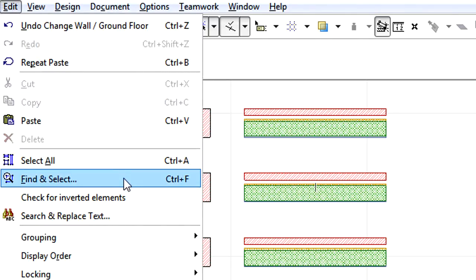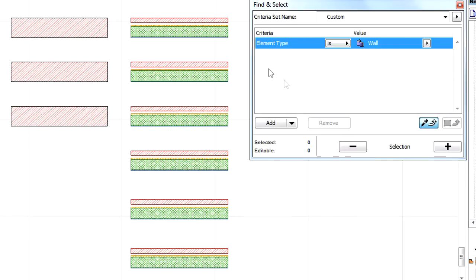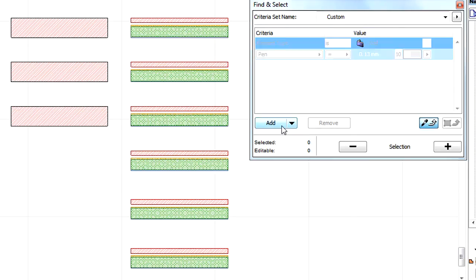Let's activate the Edit, Find and Select Menu command to open the Find and Select Palette. Make sure that the Element Type is set to Wall, and then click the Add button.